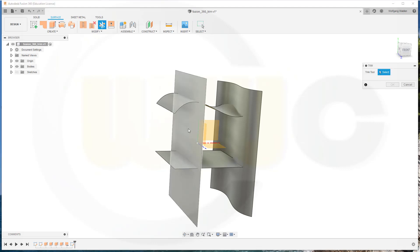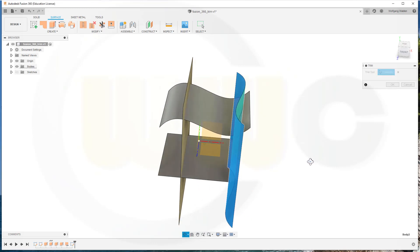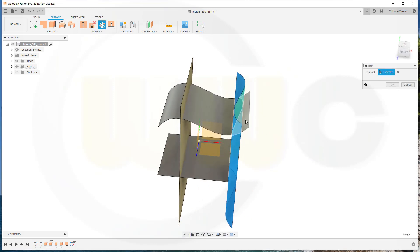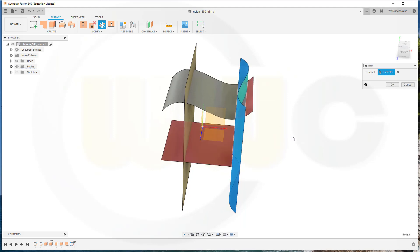So I will go for maybe this surface, and then you can of course here trim this side or that side or this side, and you can trim both of them if you want.